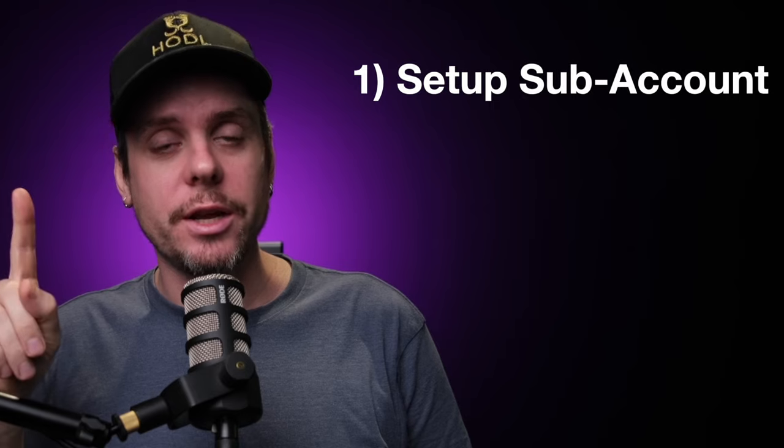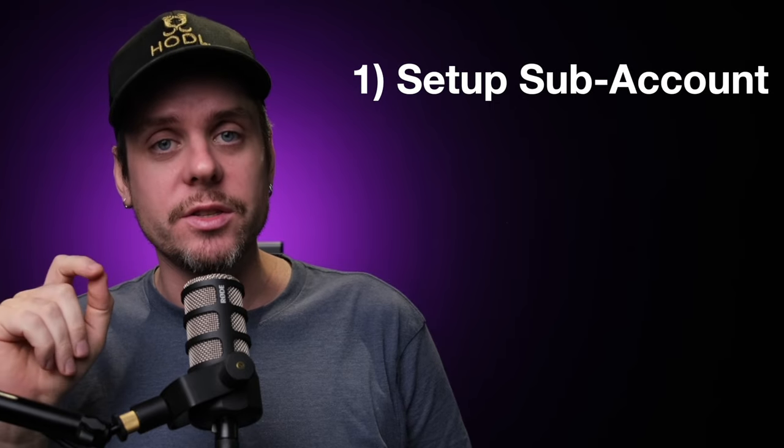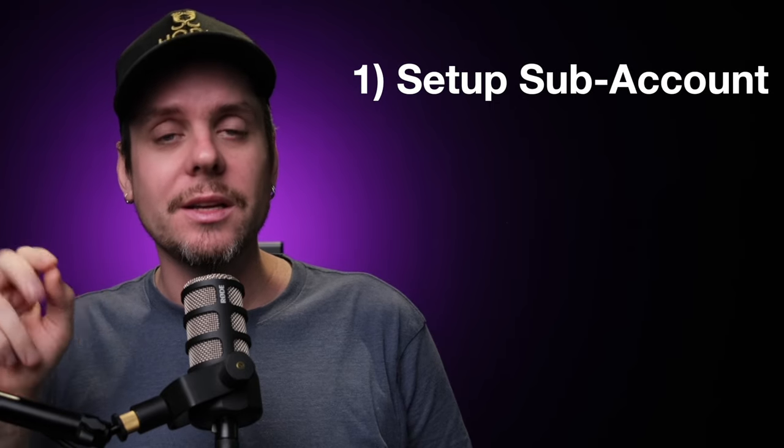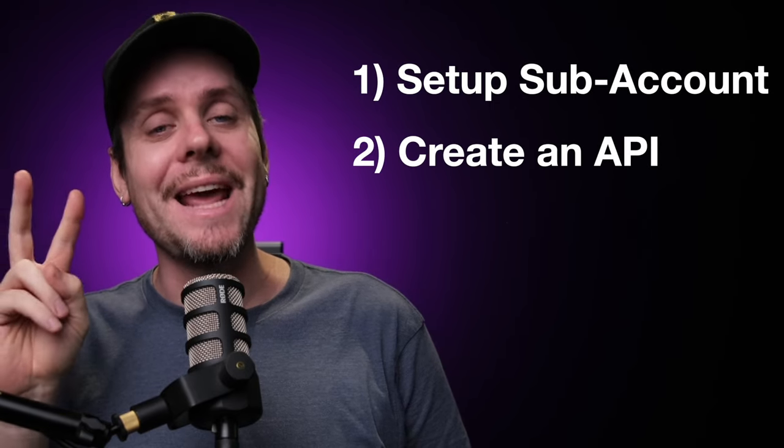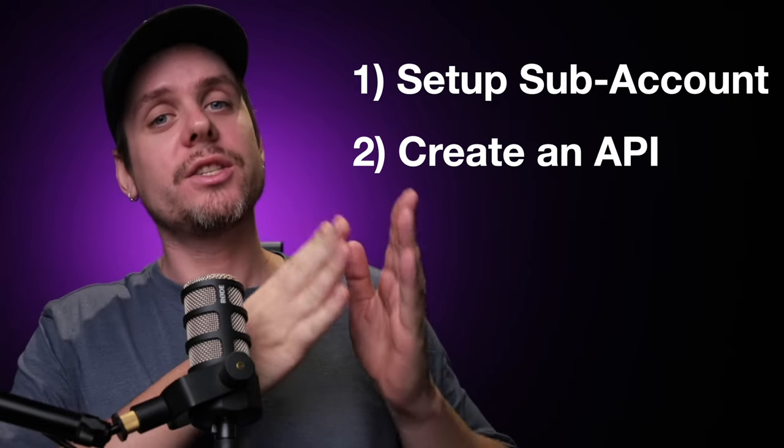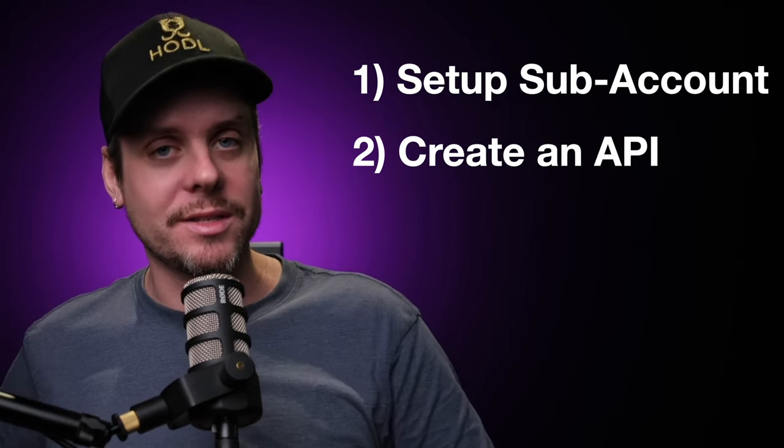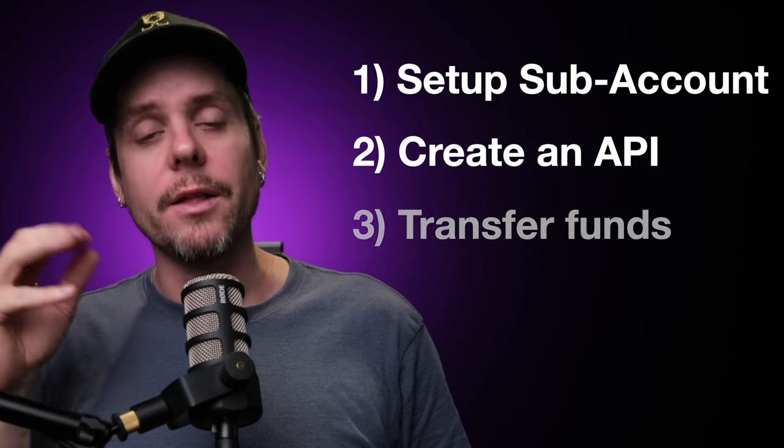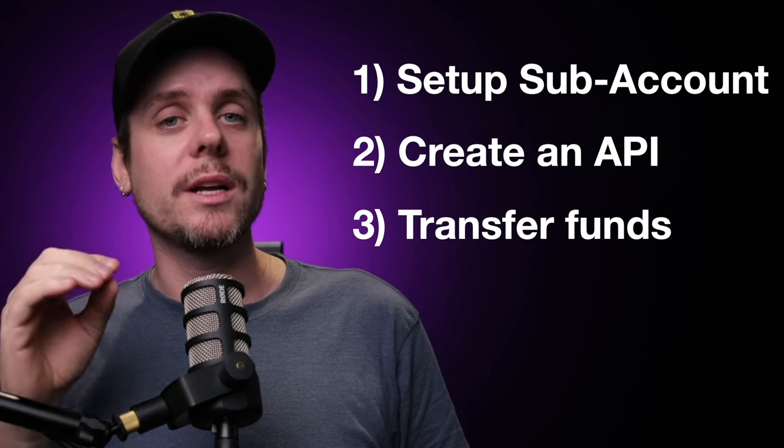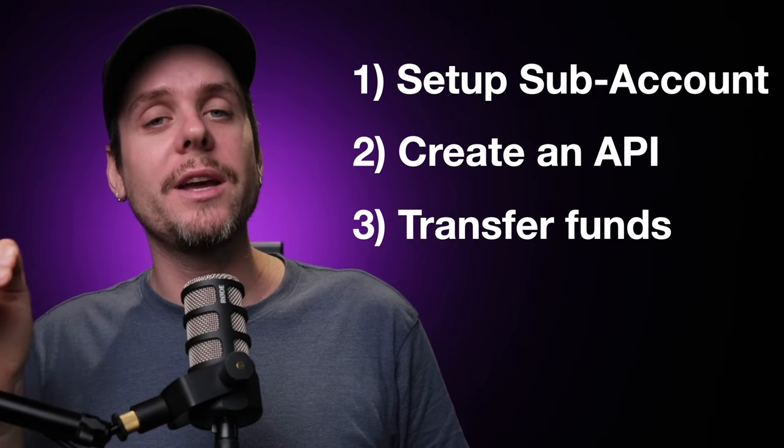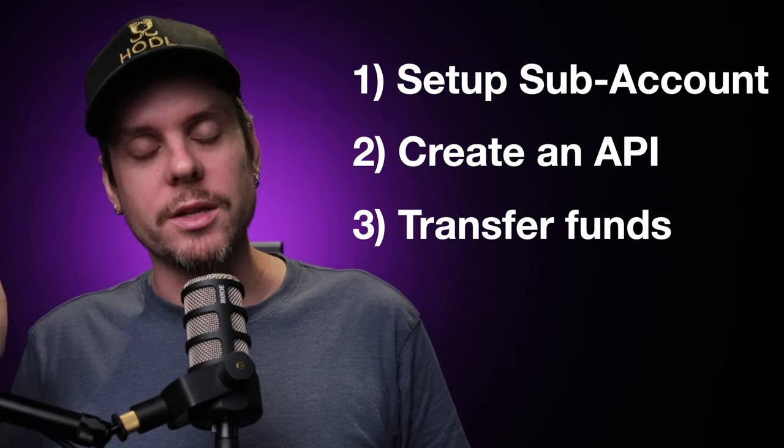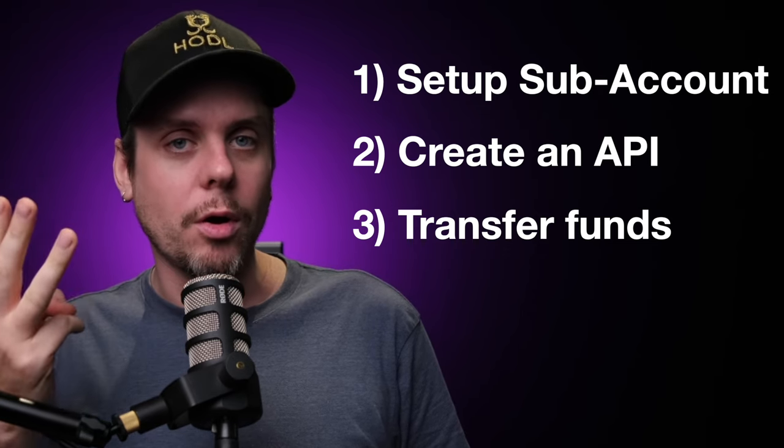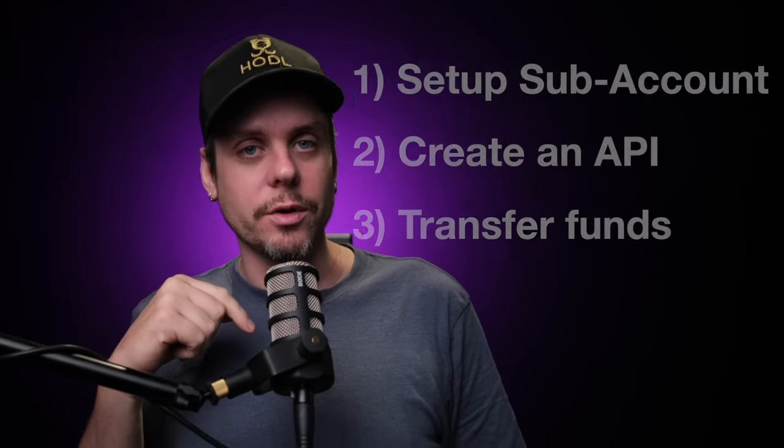The first step is to set up a sub-account on the exchange. This is where the bot is going to do its trading. The second thing you need to do is create an API connection between the exchange and our Black Box dashboard. And then the third thing you need to do is transfer the assets you wish to trade with to the appropriate spots. We're going to go through all three of these in this tutorial video with chapter markers below if you want to skip ahead.